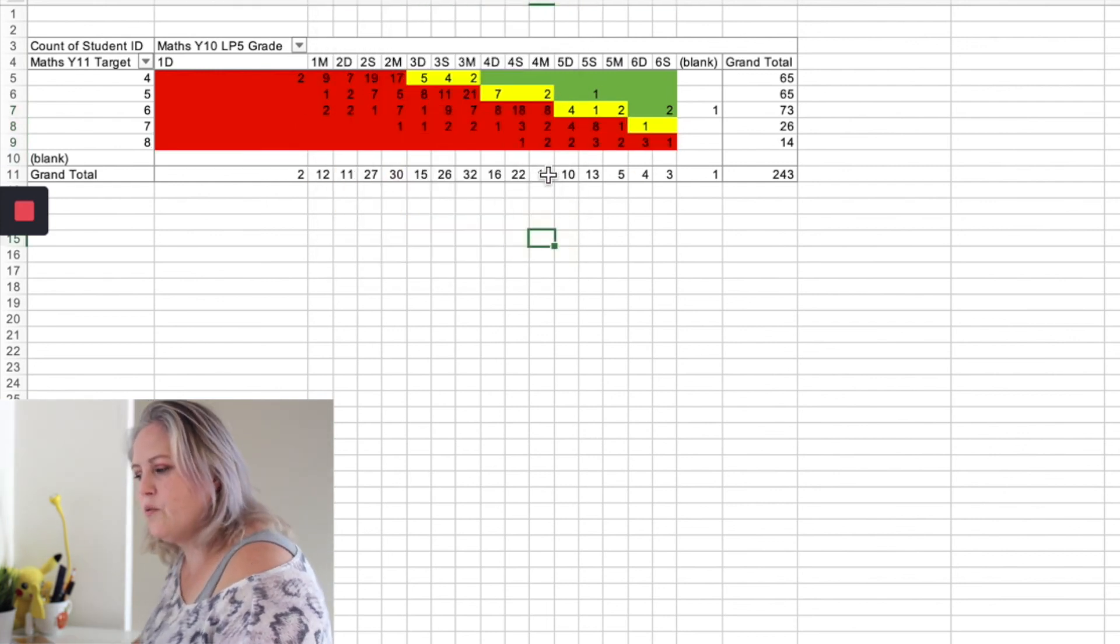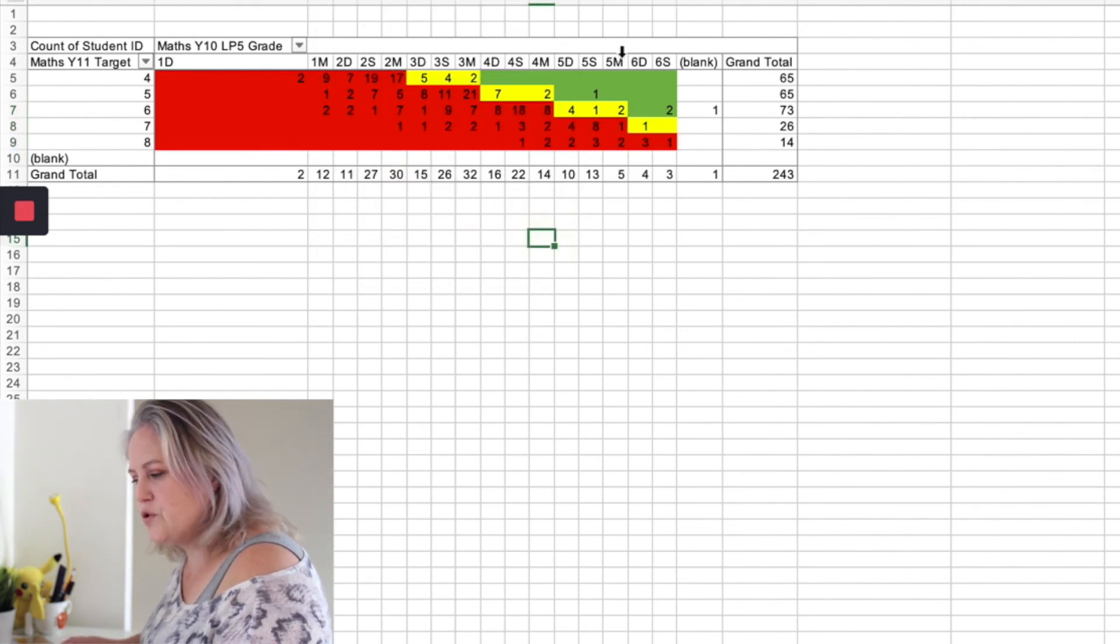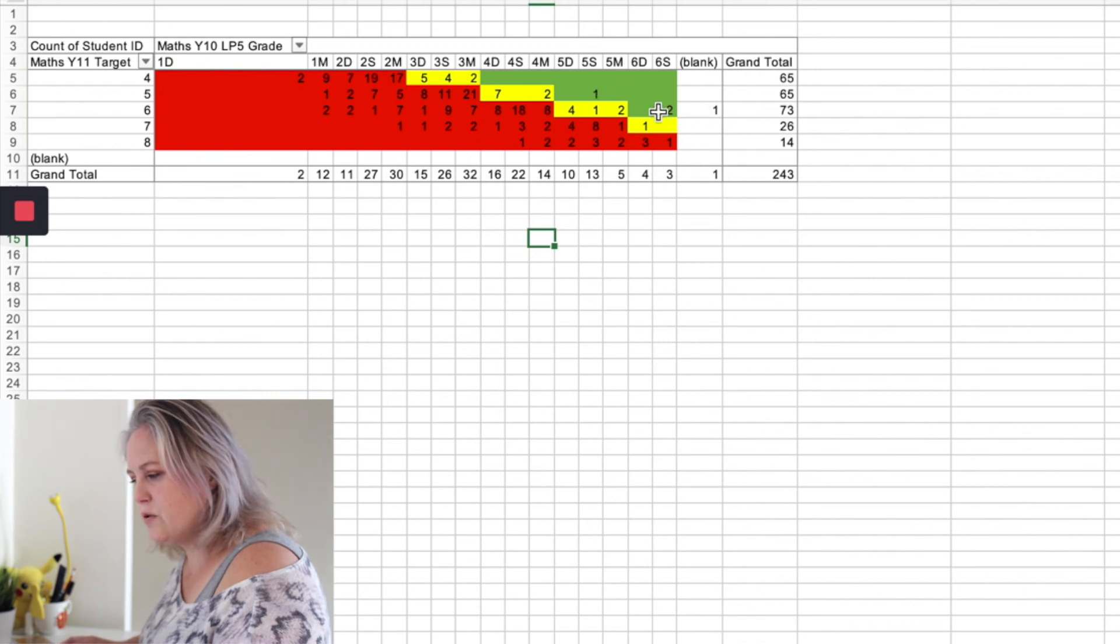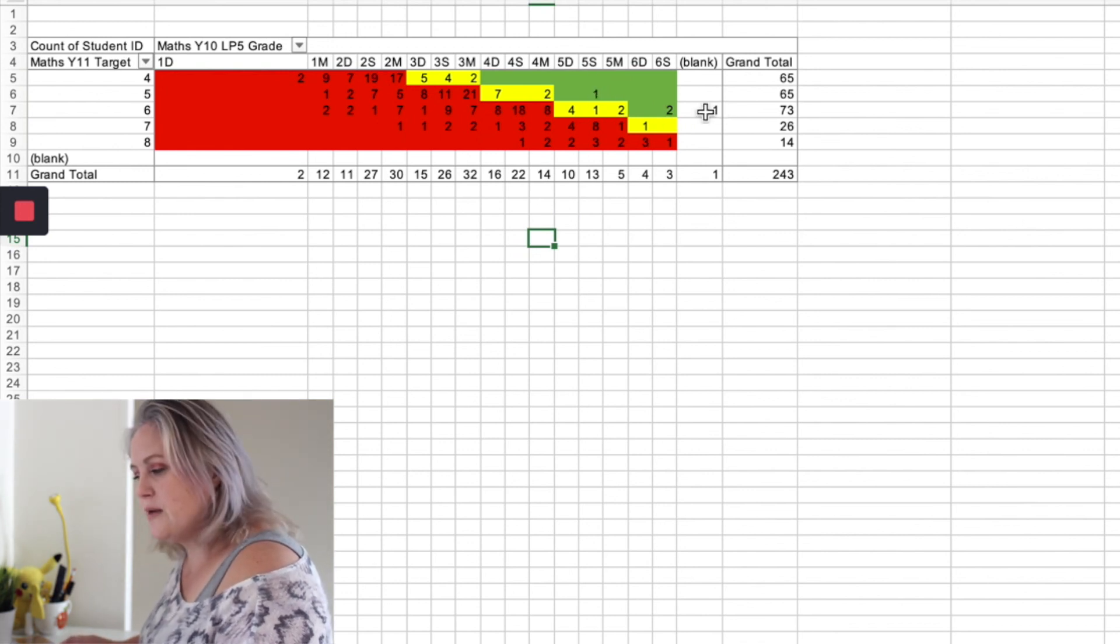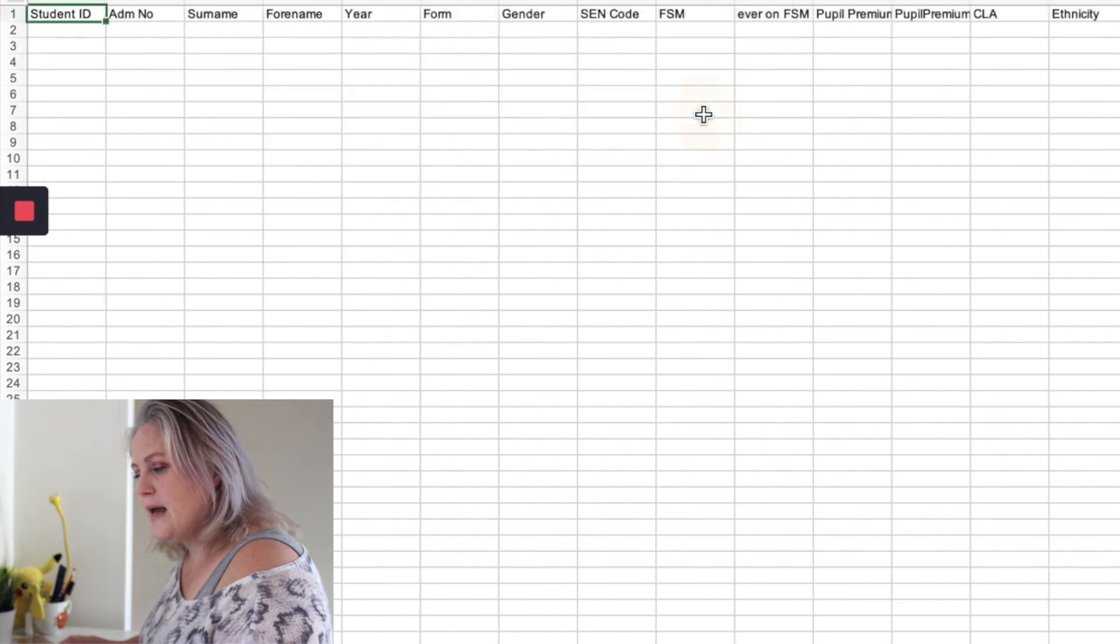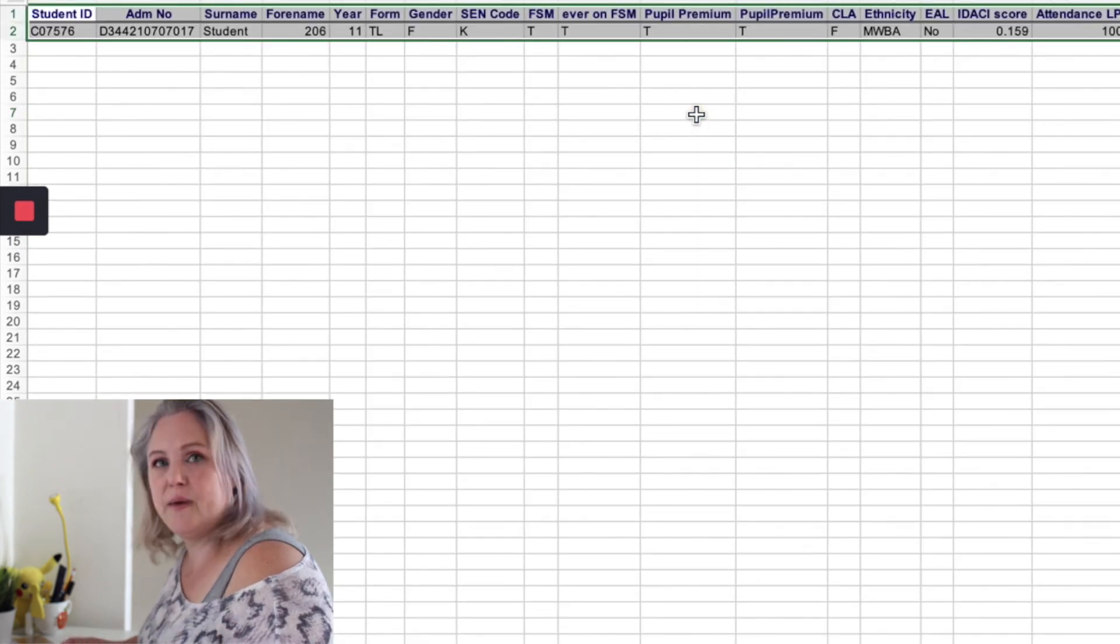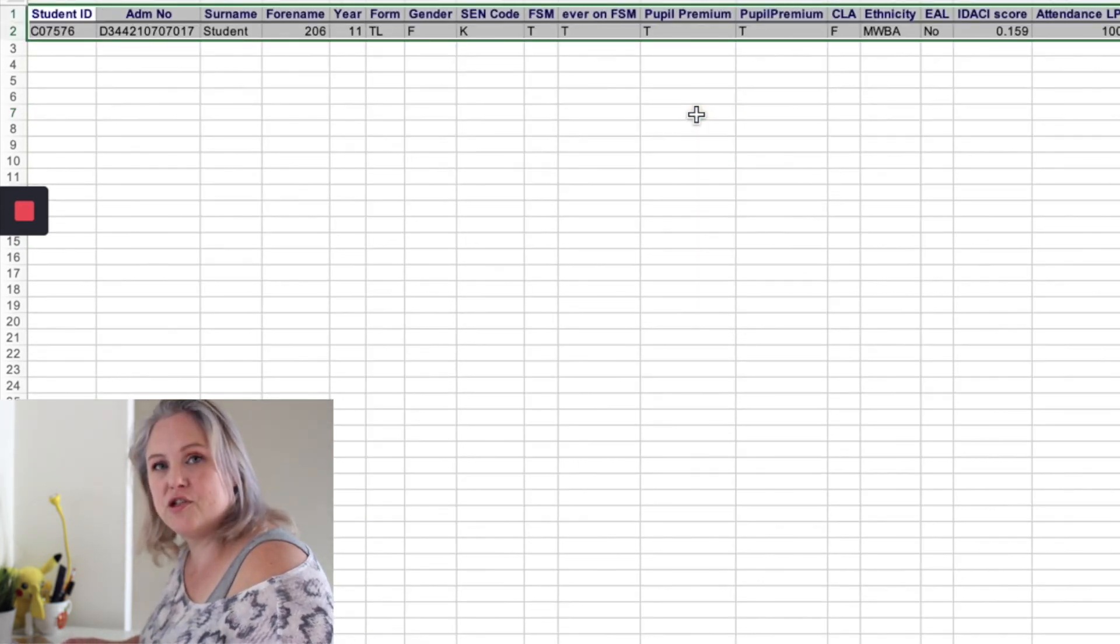And again, if I want to know any of these students, I want to know who this student is or why this student hasn't got a grade, all I need to do is click on it and it will give me the information from the original spreadsheet. Okay, hope that helps. If this video helps, give it a like. Thank you.